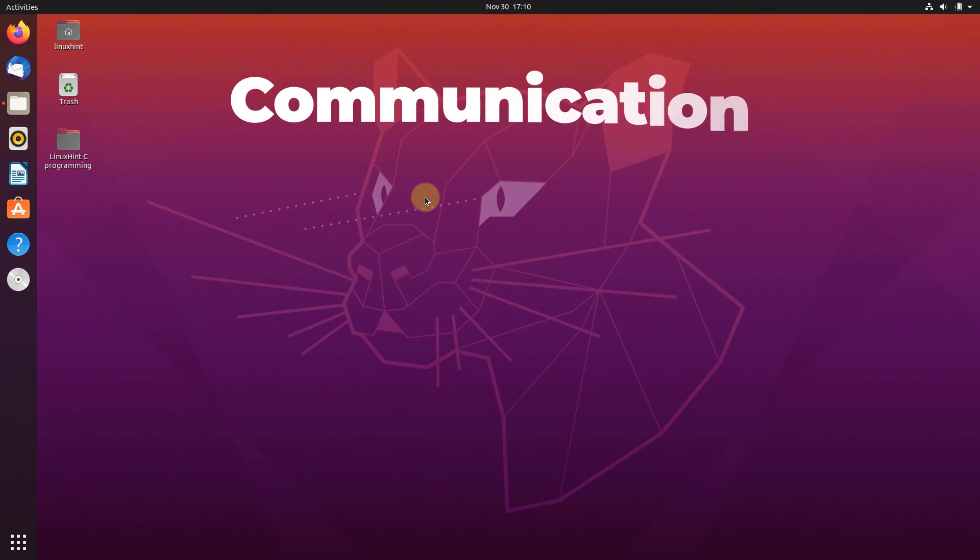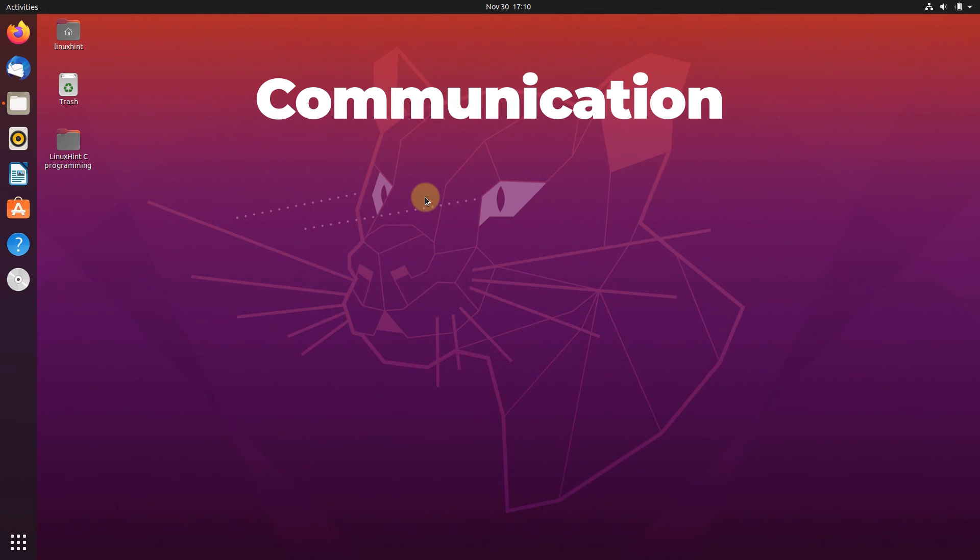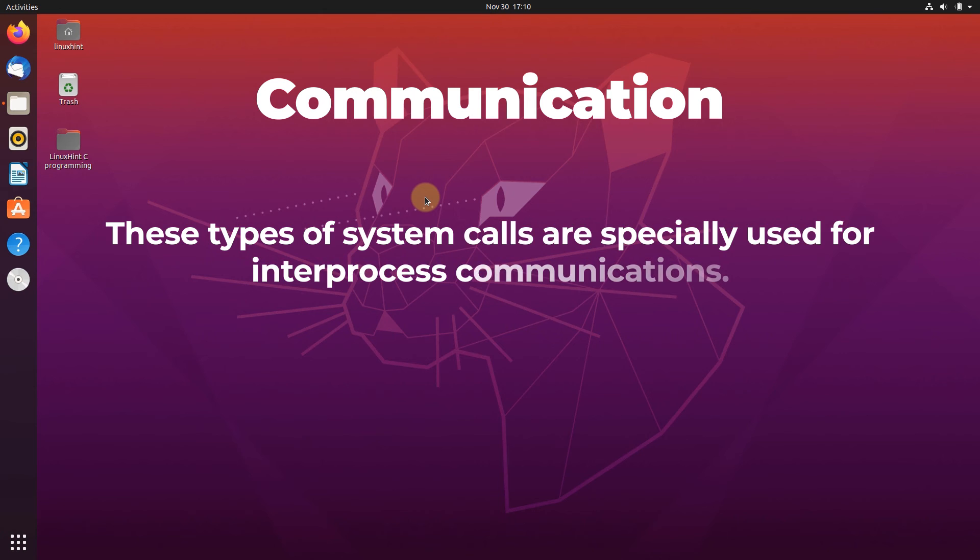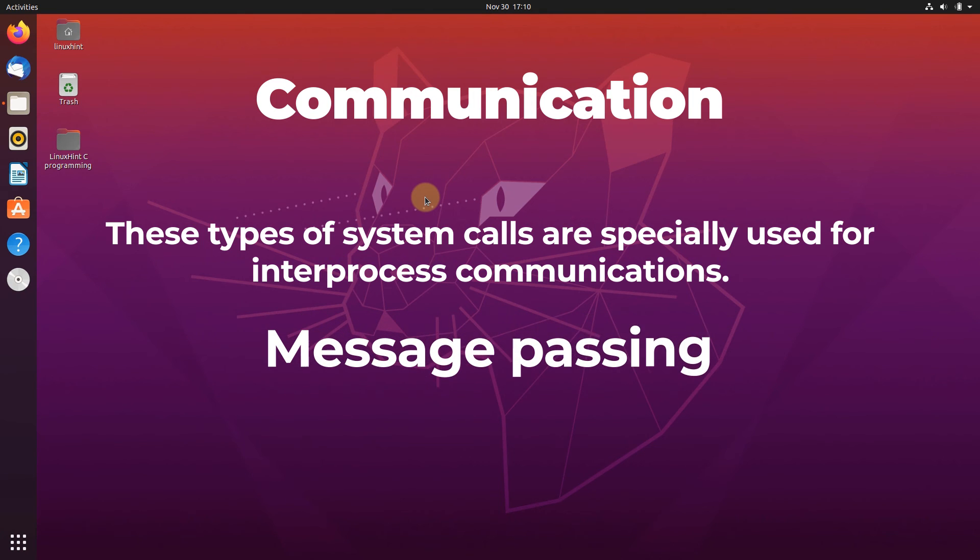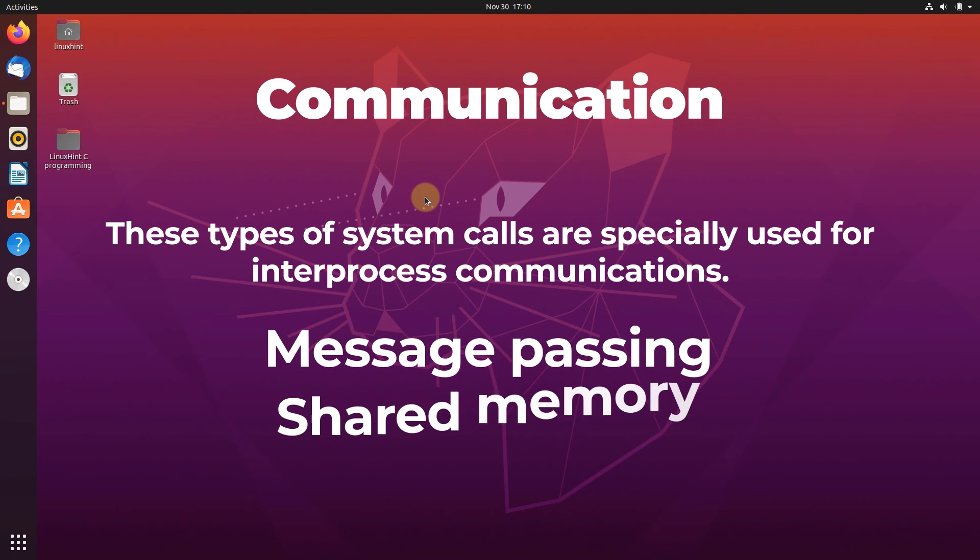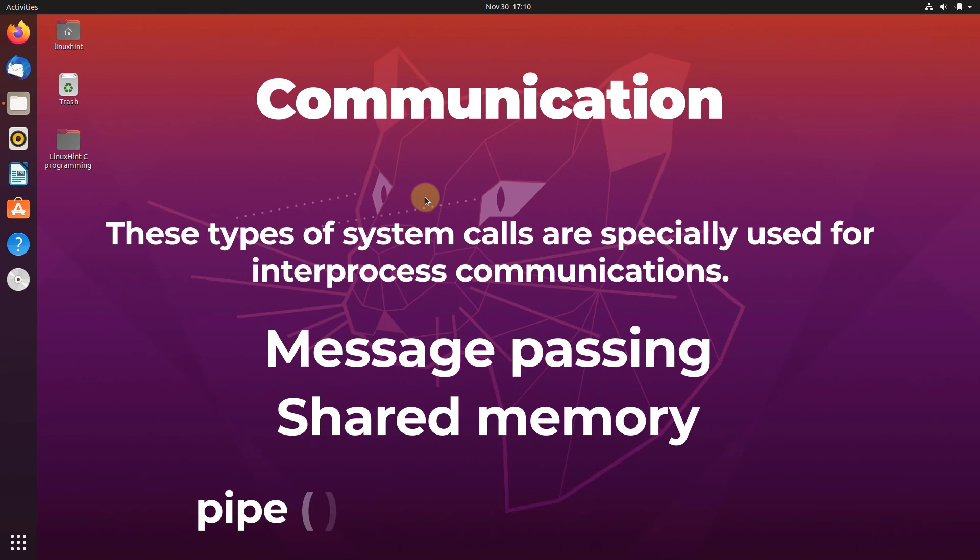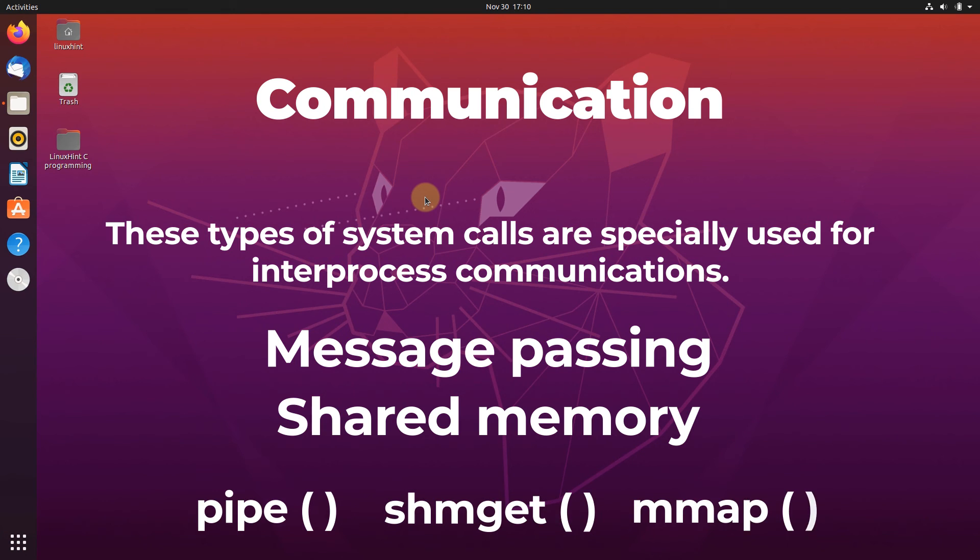The last category is communication calls. These system calls are specially used for inter-process communications. Two models are used for this inter-process communication: one being the message passing and the second one being the shared memory. The system calls under this category are PIPE, SHMGET, and MMAP.